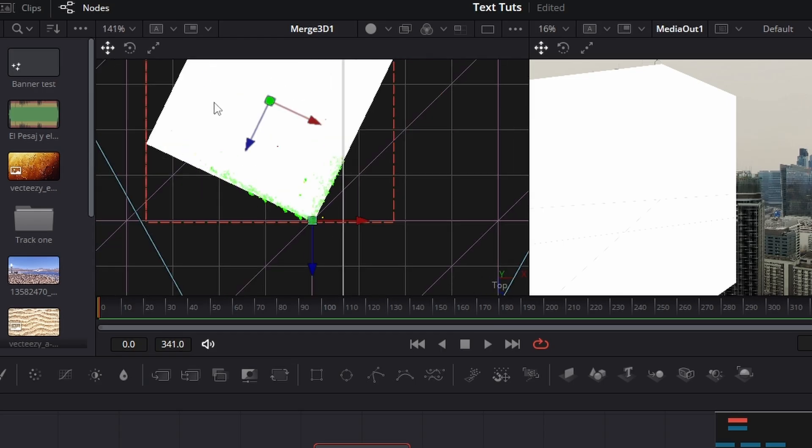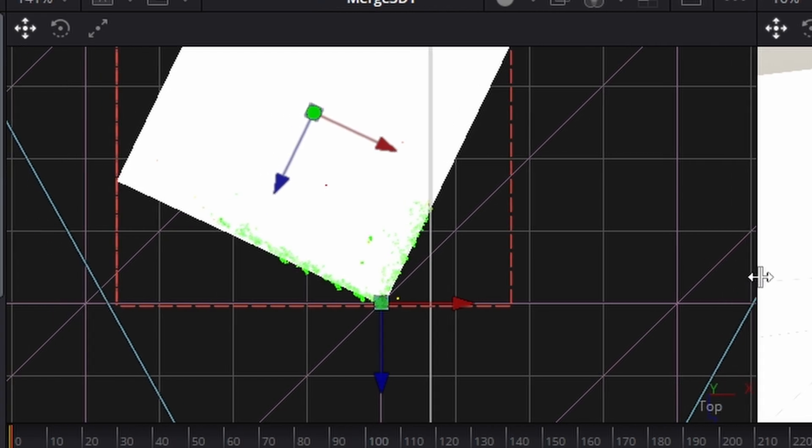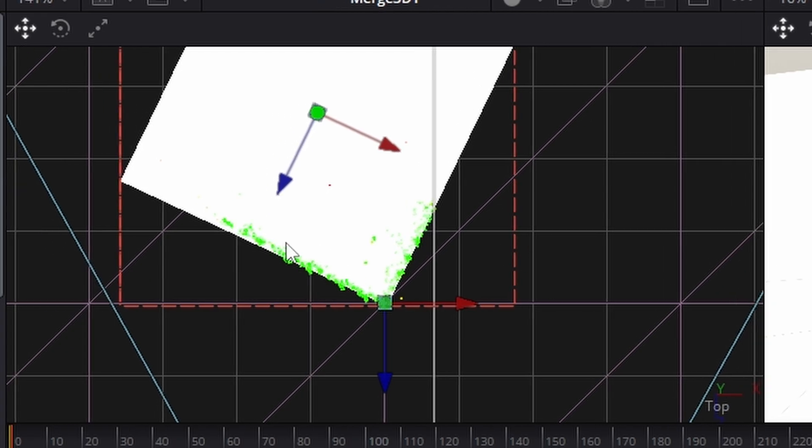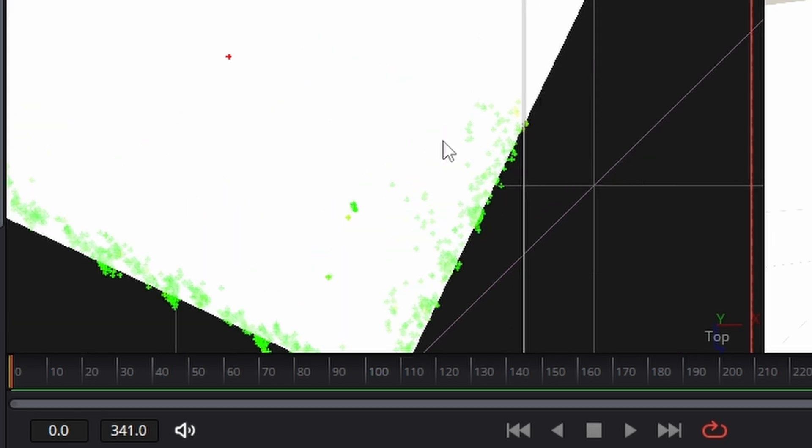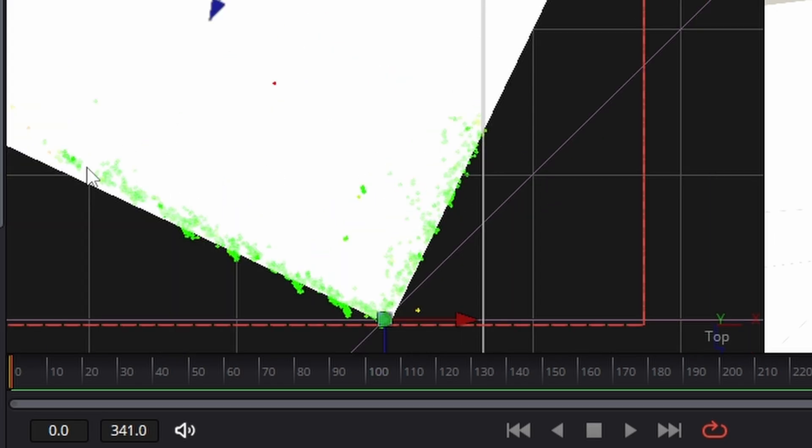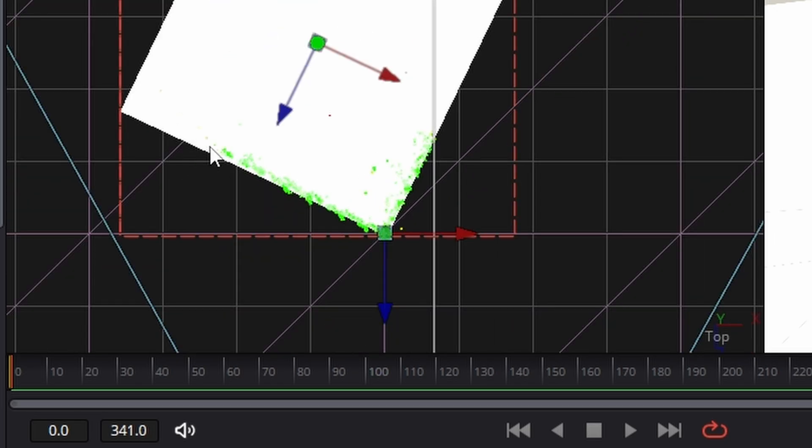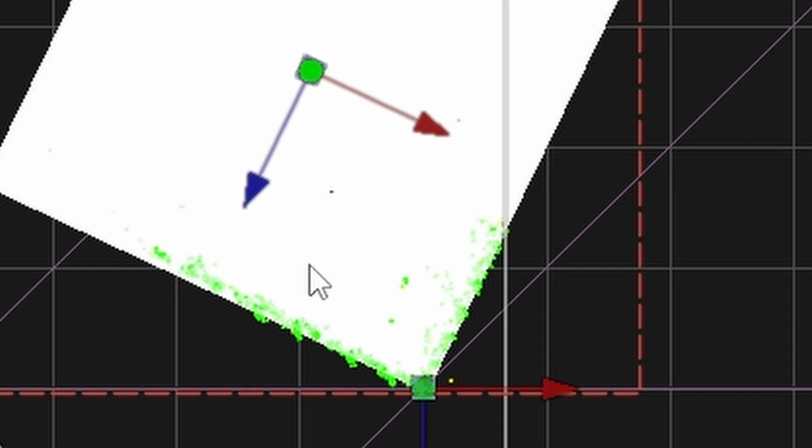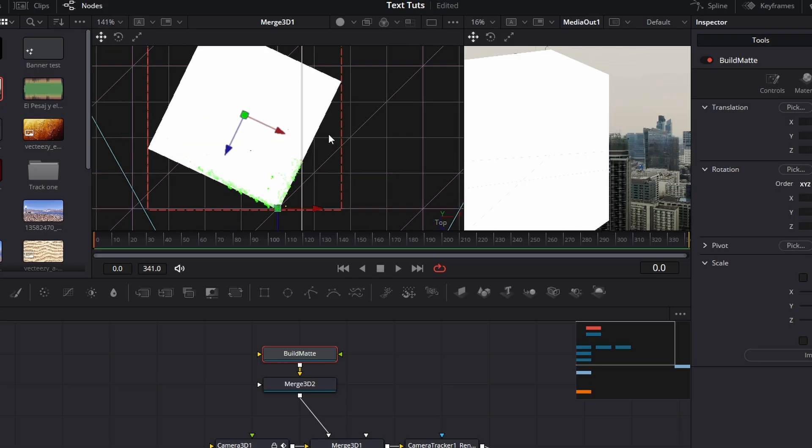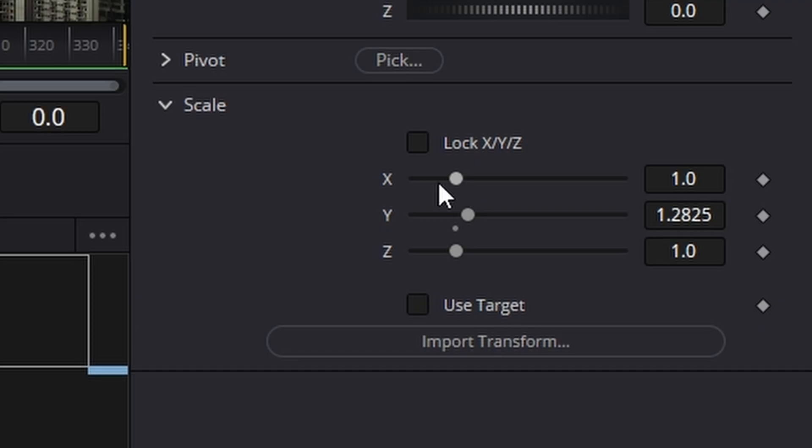Now what we need to do is resize the cube and put it back in this position. We can see from the green dots where the building ends on both sides. You can see it ends here and we can see it ends here.